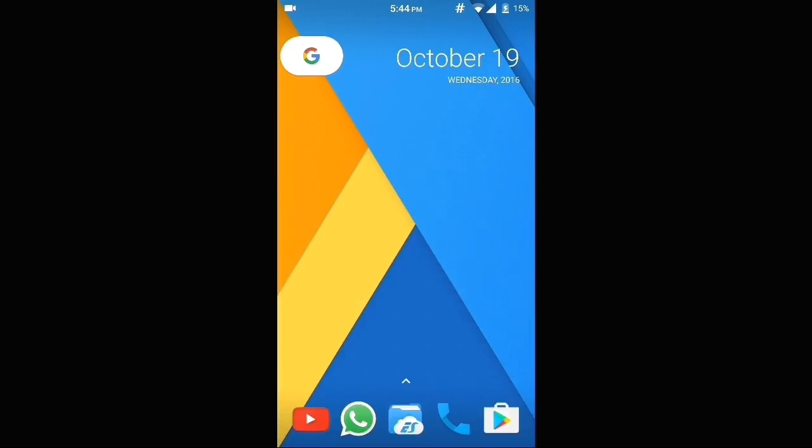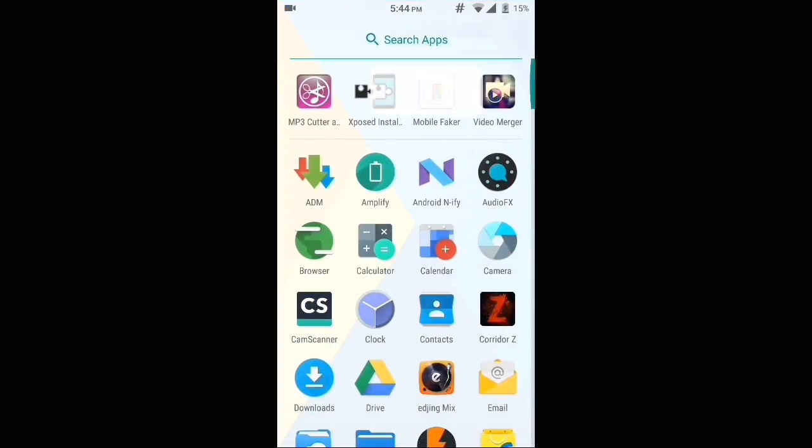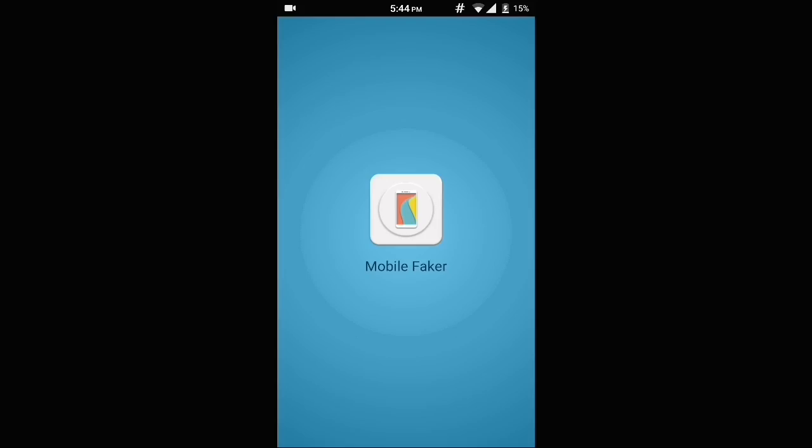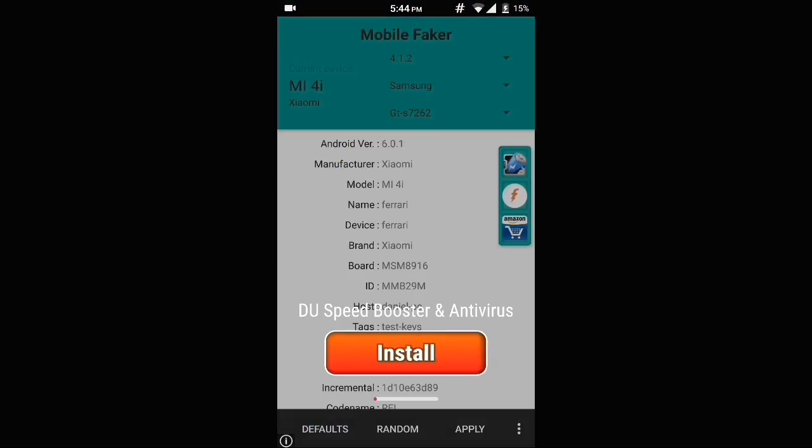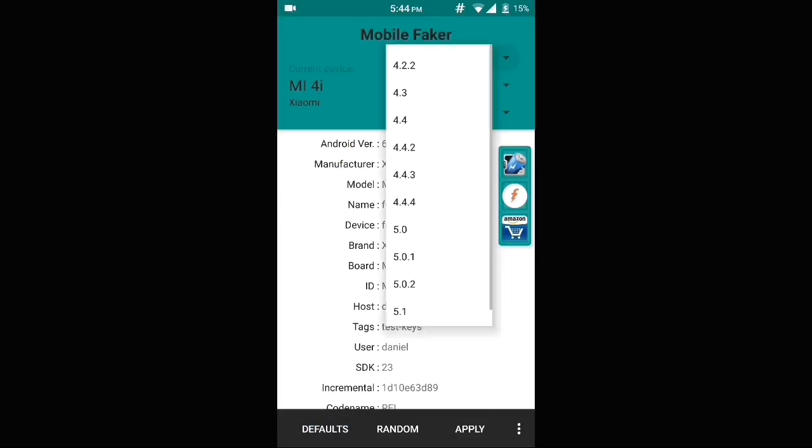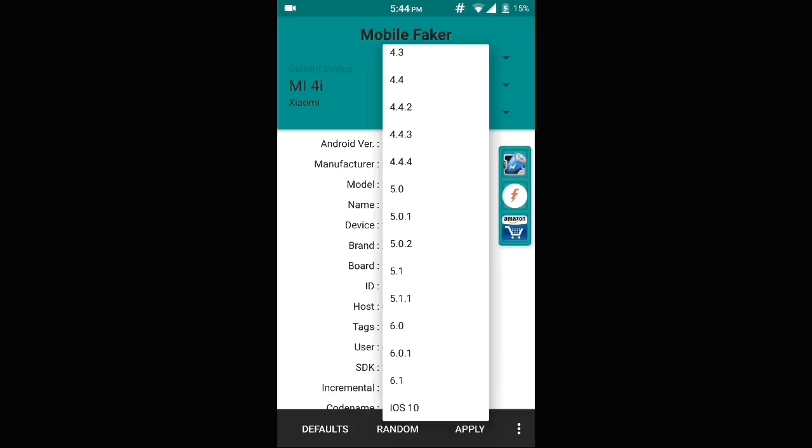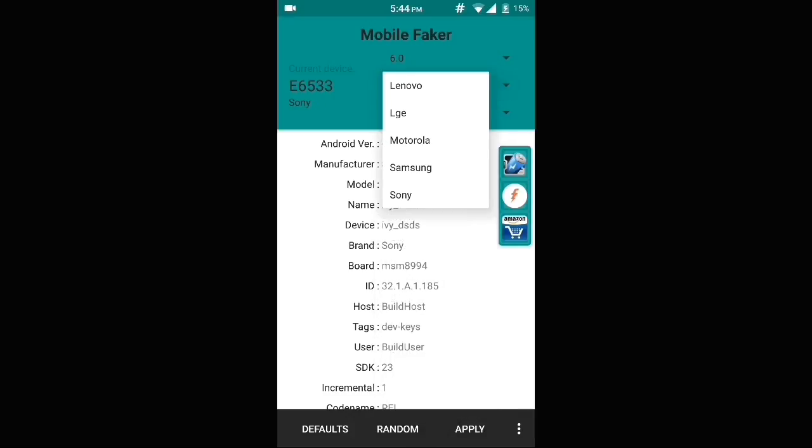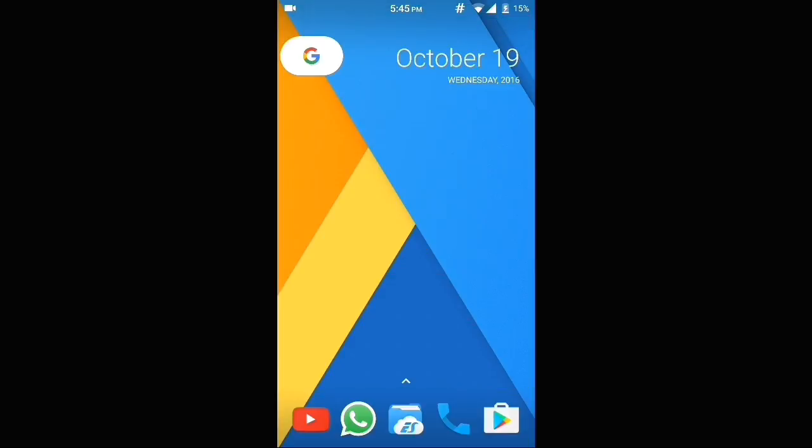Now to make this app compatible with your phone, you need to open Mobile Faker and here you need to select whichever phone you want your phone to represent. Firstly, select the Android version. Most probably you should go with Android Marshmallow. Then select the brand and the only option you are left with is the model number. Click on apply. It says values applied.